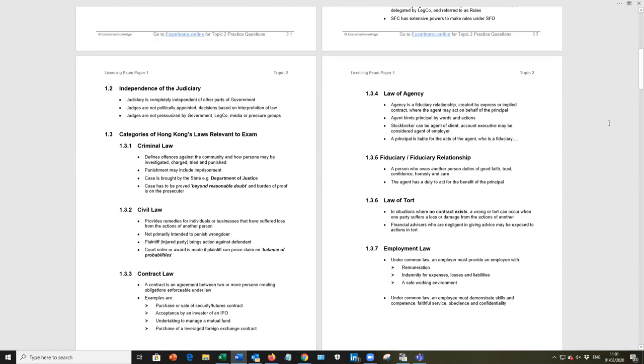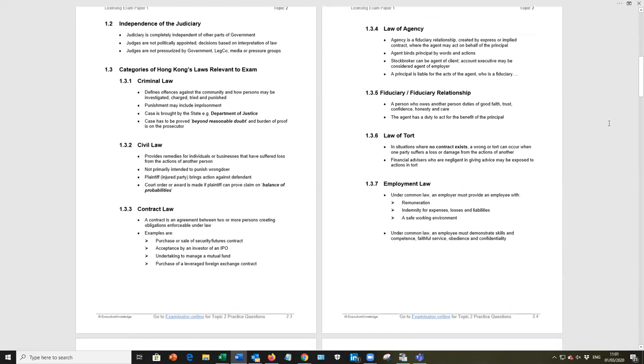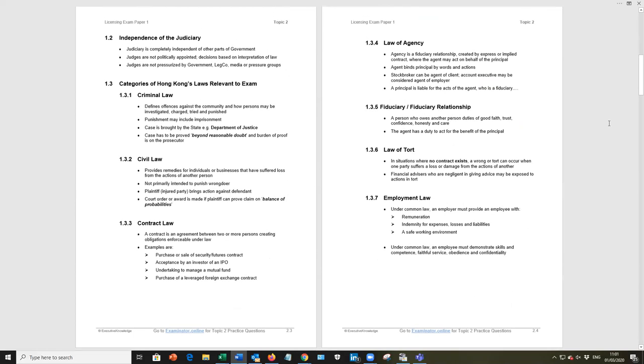Moving along, in Hong Kong, the judiciary is independent of the government. Be aware of that. Two categories of Hong Kong's law, criminal law and civil law, and the difference is going to be very important when we get to topic nine, looking at market misconduct. But criminal law, you can go to jail. Level of proof is beyond reasonable doubt. Civil law, nope, you won't be going to jail, and the level of proof is balance of probabilities. Those points I would remember.